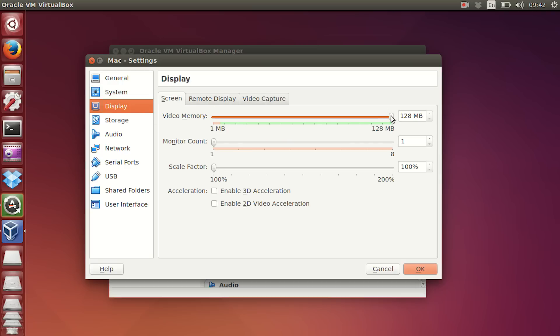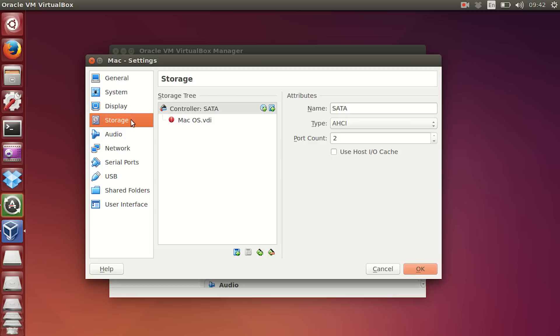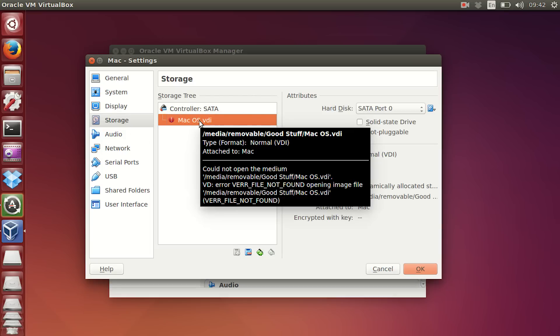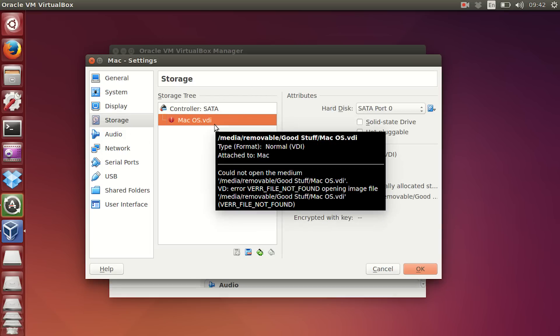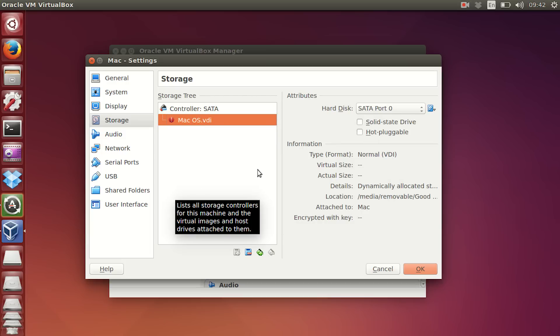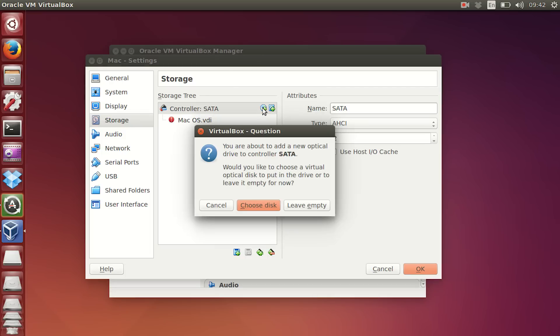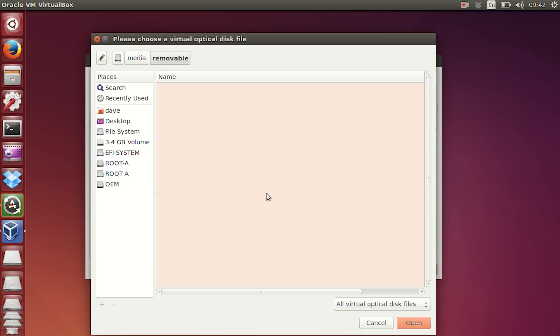Use the maximum amount of video memory that you have. And for storage, again, put your virtual disk image somewhere where you have space, whether it be on a Chromebook or a USB flash drive. And finally, go and add an optical drive. And for your optical drive, choose the location of your macOS ISO file. And again, that could also be on a flash drive.